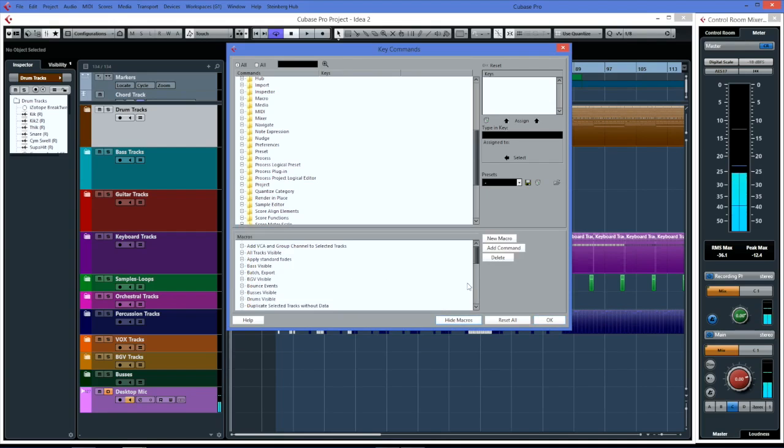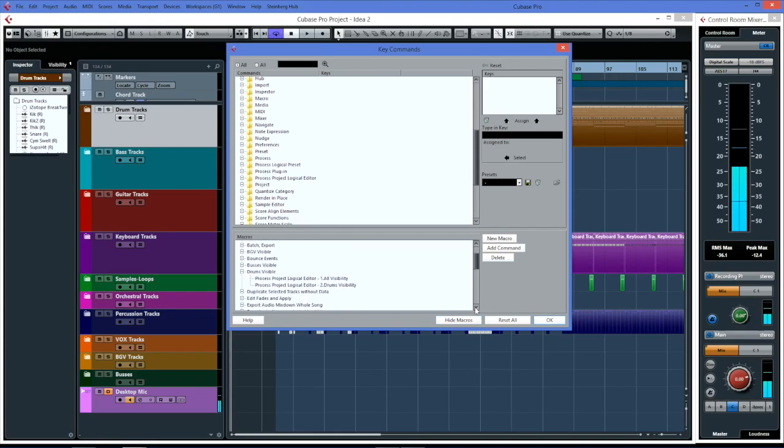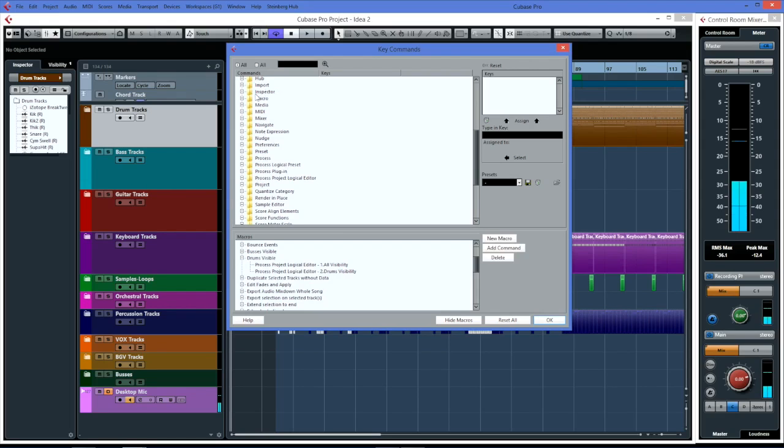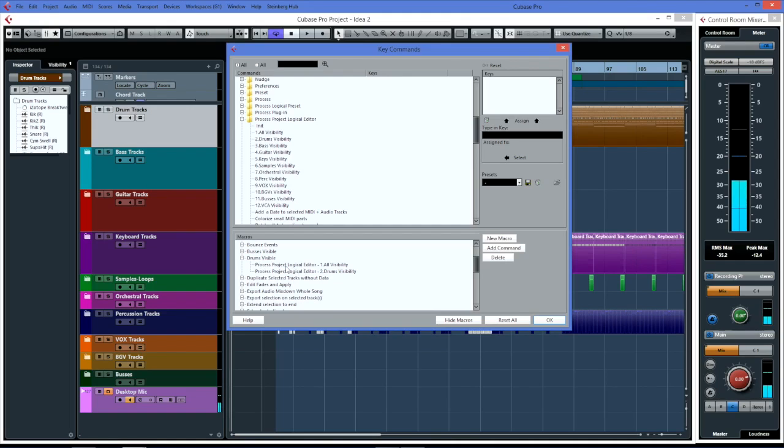The way I got around that is I created macros. For instance, I created a drums visible macro. If I open that up, all I did was go through your list of commands here and you'll see there's the process project logical editor - there's all those little scripts that I created in the logical editor. What I do on each one of these macros - drums visible - the first line I add is to run the all visibility. The macro takes it back to the default state of showing all the tracks, then it runs its particular visibility, which is the drums one.